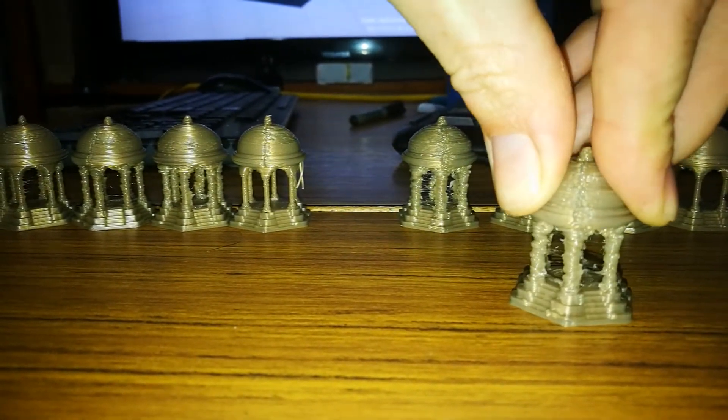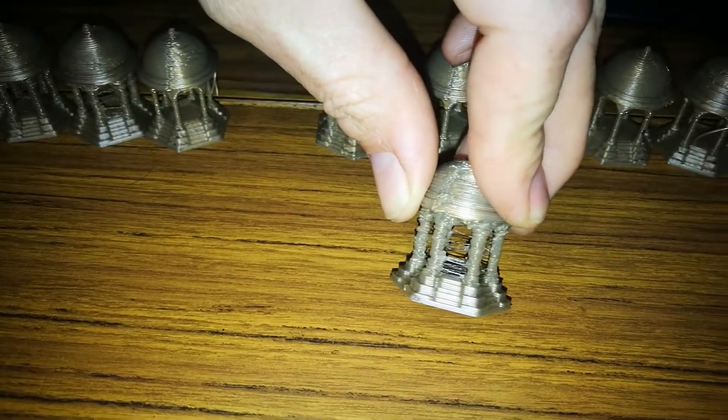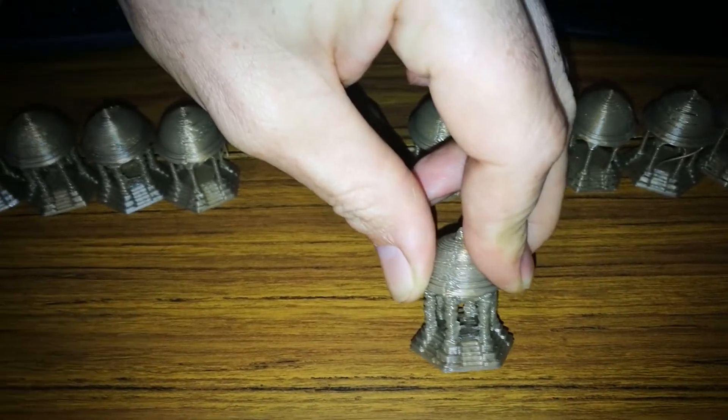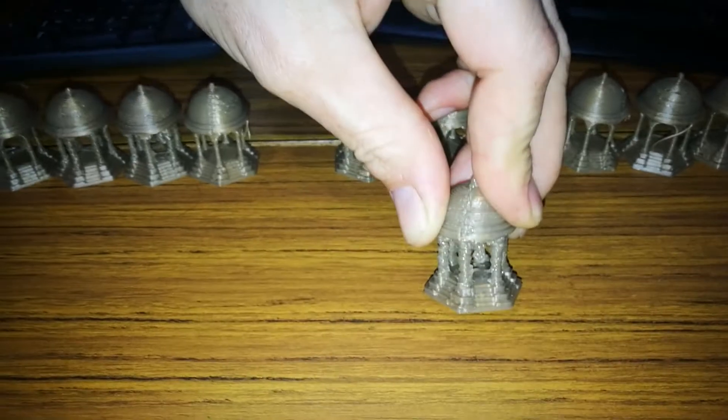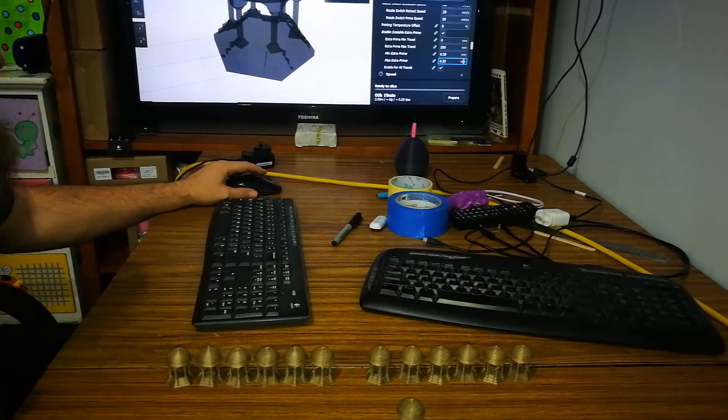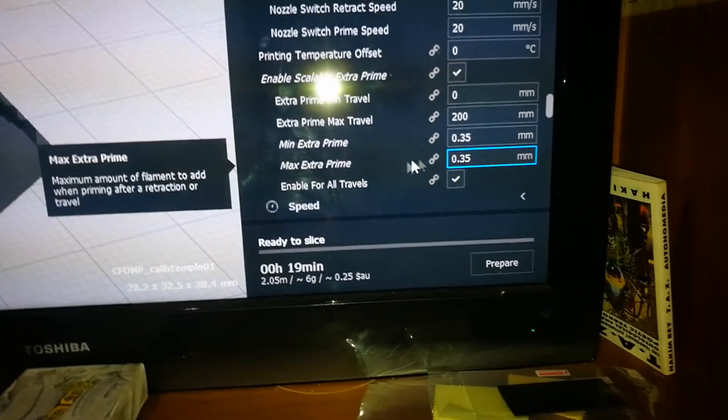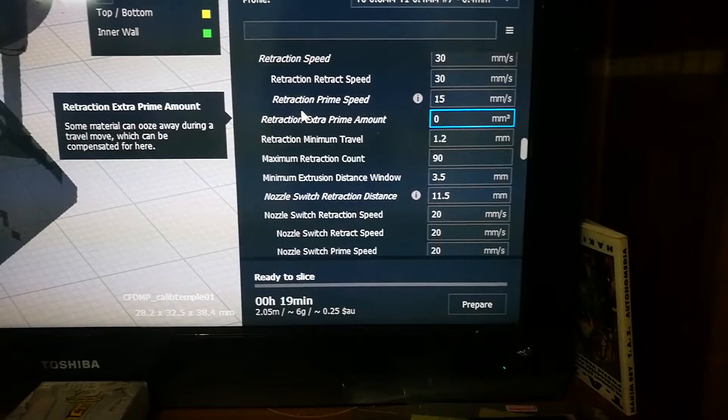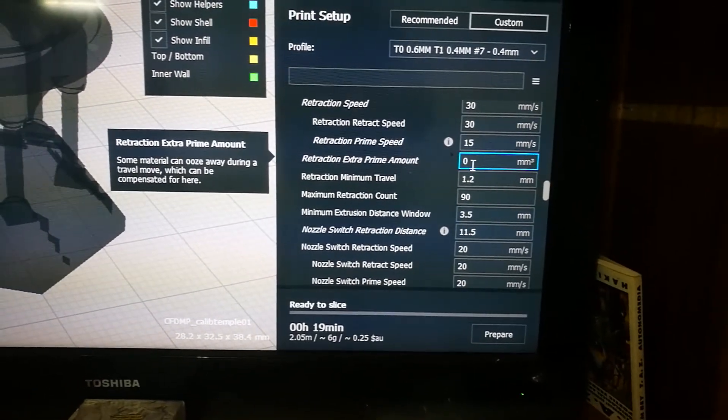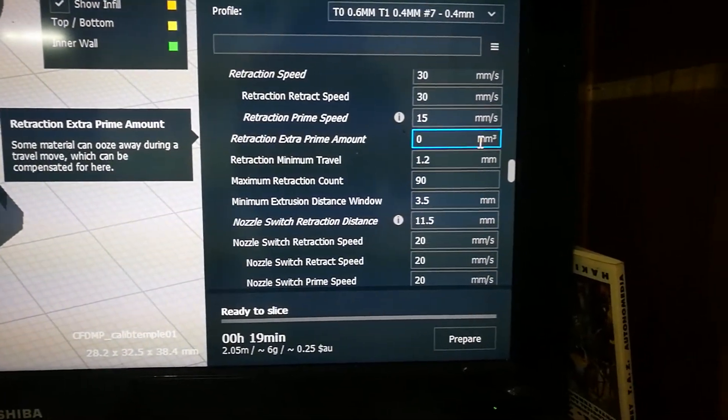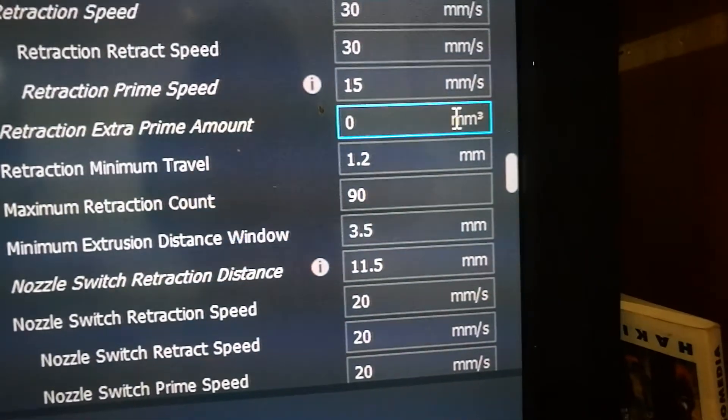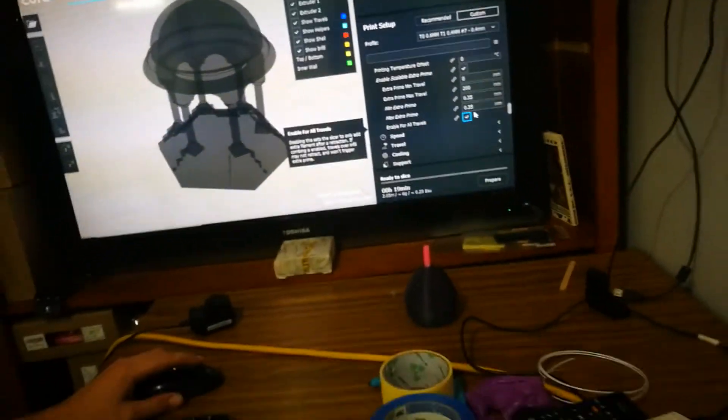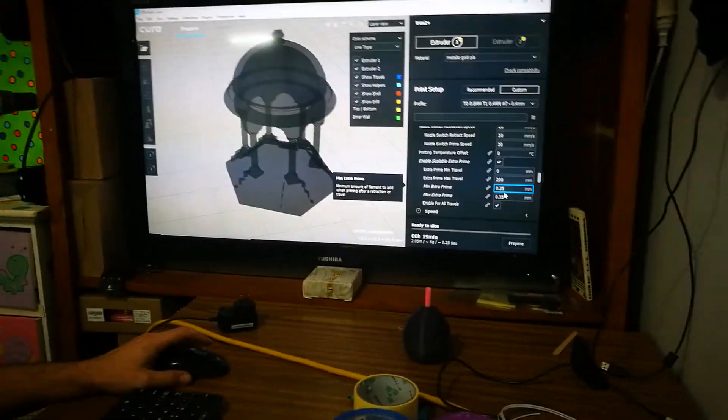And what I can't get my head around is why with a zero extra prime amount and with a 0.35... Ah, I see. They're millimeters, not millimeters squared. That explains it. So for anyone who's having this little mind game, millimeters here for the minimum extra prime. And then if you look up further, for the regular extra prime retraction extra prime amount, we see that it's measured in millimeters cubed or squared or whatever that is. So that's very interesting why they chose to use a completely different measurement there. But we will persevere.